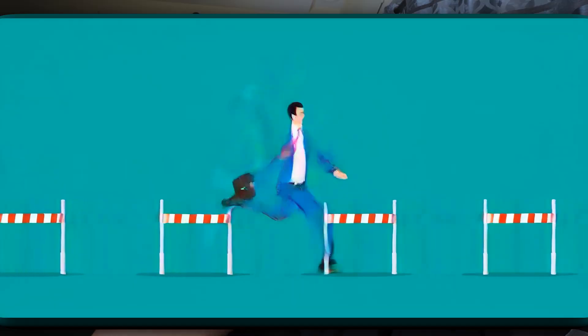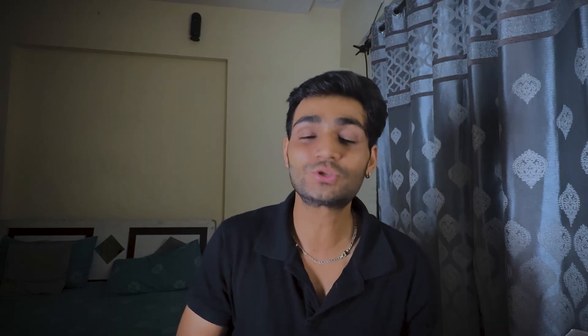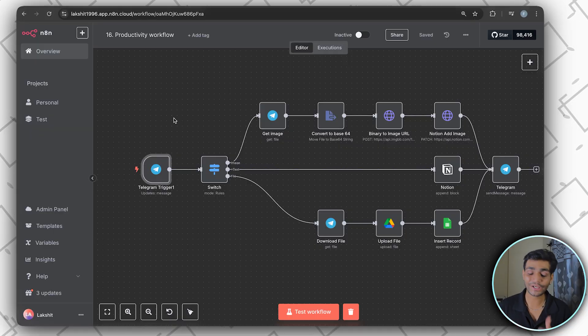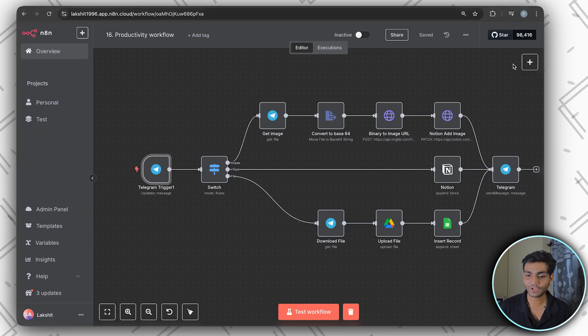This workflow is highly customizable in whatever way you want. Let's dive in and see how we can build this. Stick to the end because there are many different hurdles we're going to solve together. If you like this content, please drop a like. This is the workflow we're going to create today — it starts with a Telegram trigger.